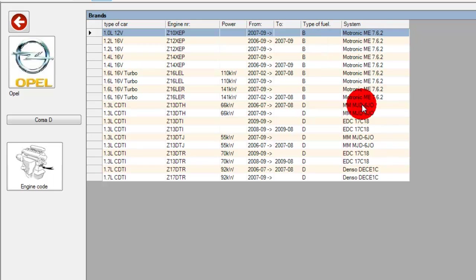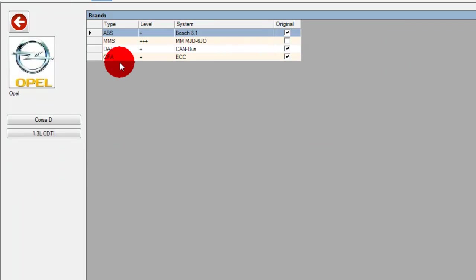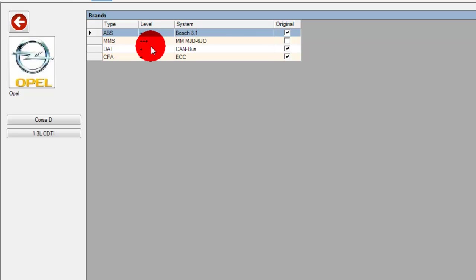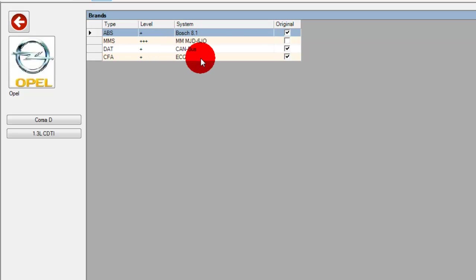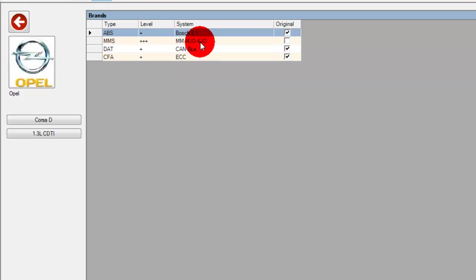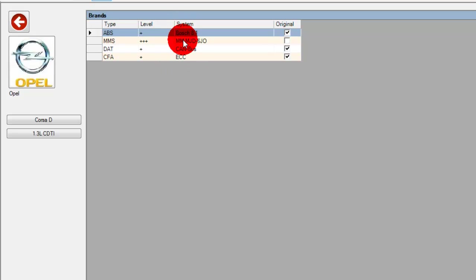We'll select 1.3. Now here on this particular car you have information on ABS, engine management, CAN bus, and electronic climate control. This list will vary from make to make and model to model depending on what's developed. In some cases you'll just have engine management, some cases you'll have engine management and ABS, some you will have all of these listed. So we'll go engine management.